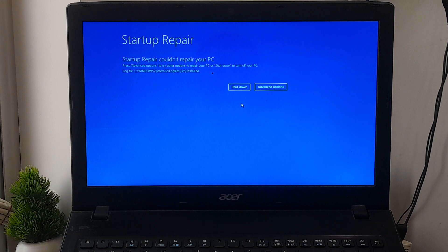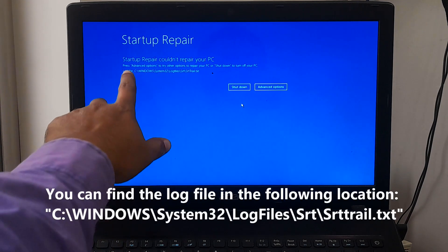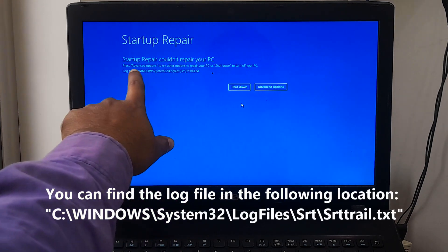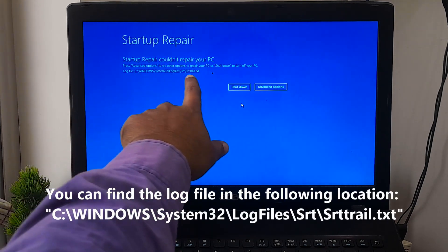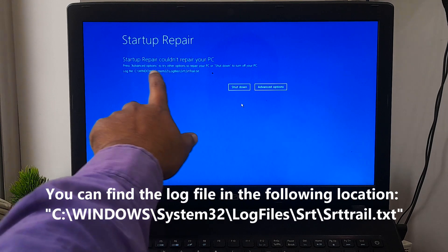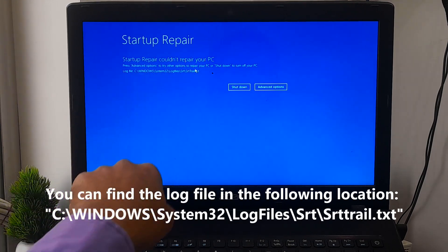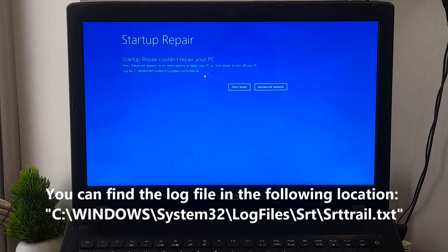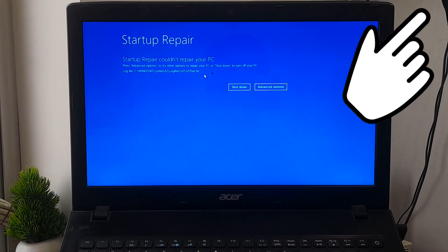If not solved, the Startup Repair tool generates log files to help you understand the startup problems and repairs that were made. You can find the log file in the following location. If you don't know how to fix this issue, then here's a certain tutorial for you.